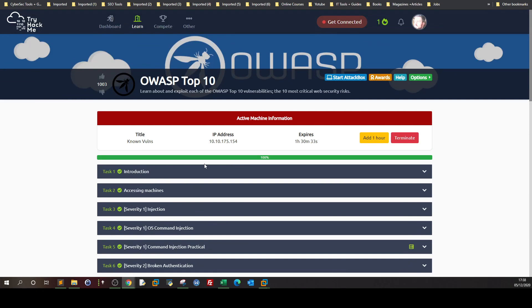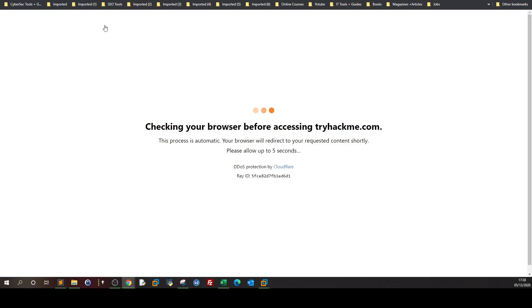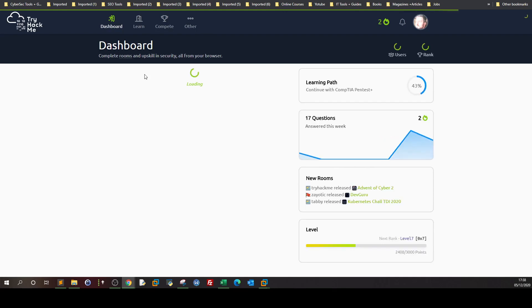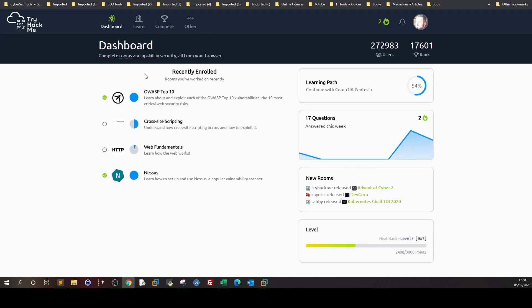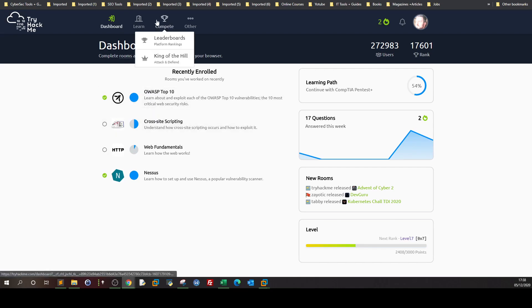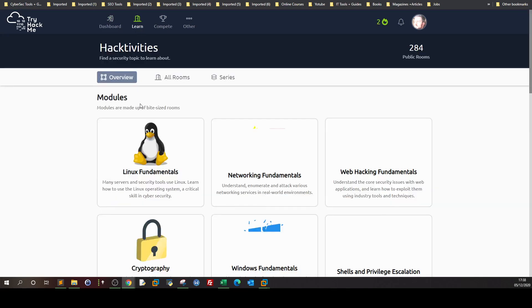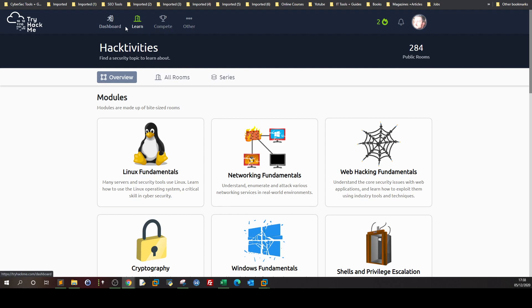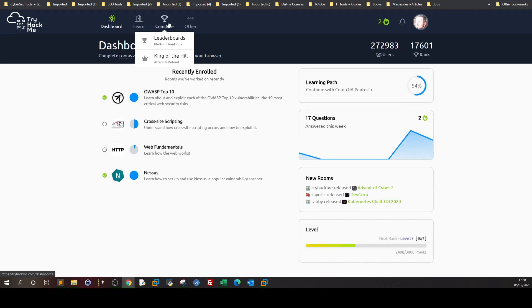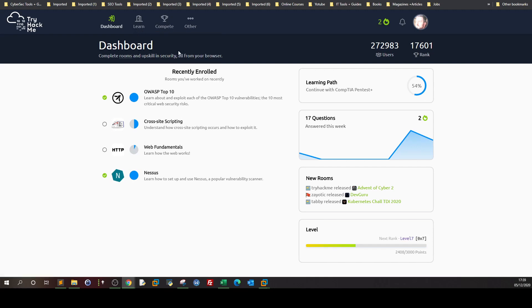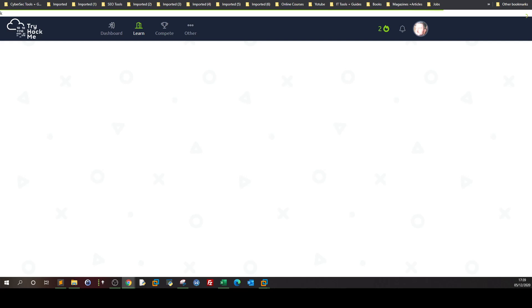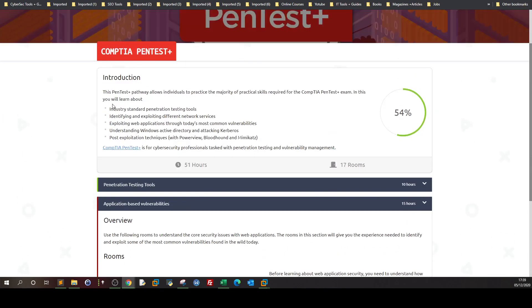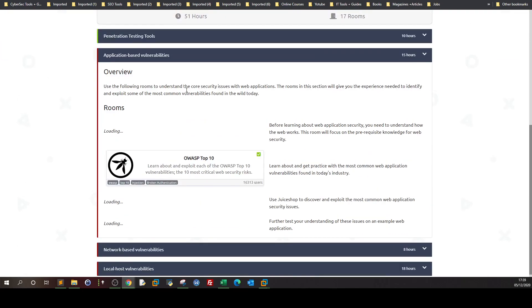That was OWASP Top 10 from the CompTIA Apprentice Plus pathway. Heading back to the dashboard — CompTIA Apprentice Plus, learning path — we have completed 54 items. As you can see, we have pen testing tools: Nmap, Burp Suite, Metasploit, Nexus, Hydra. And for application-based vulnerabilities, we completed OWASP Top 10.